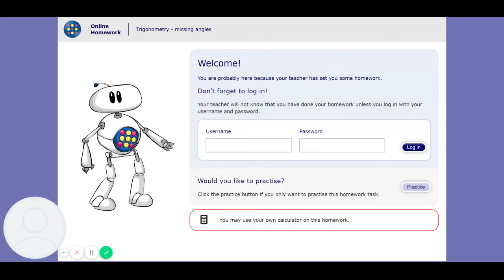I'm going to talk you through the trigonometry missing angles homework. You had a go doing this last week — perhaps you got it alright and don't need to watch this, or perhaps you got some things wrong and need to look through the explanation, because if someone just tells you the answer it doesn't mean you understand what you were meant to do. Calculators are allowed, and pen and paper would be very handy, because most of these are not one-step questions. Writing things down is going to be necessary. So let's begin.